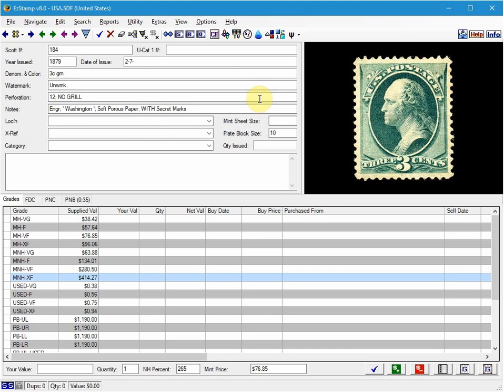I will also show you how to add images for each copy of the stamp and we will set the image view option to show all stamps not just the primary supplied image.